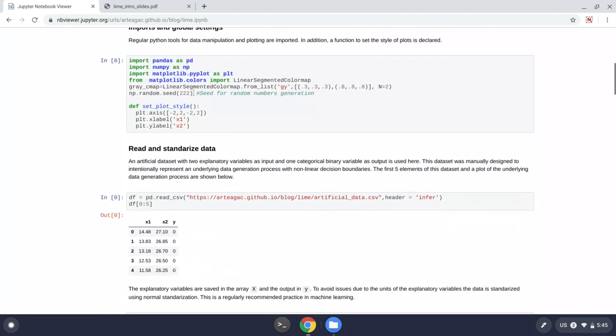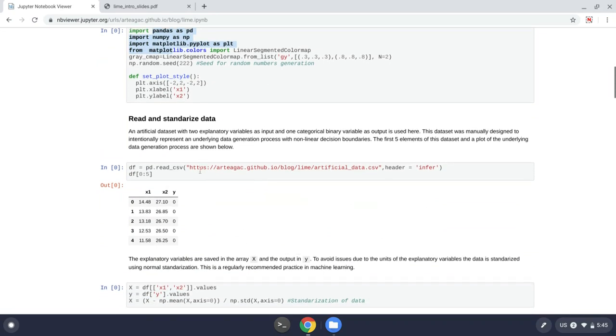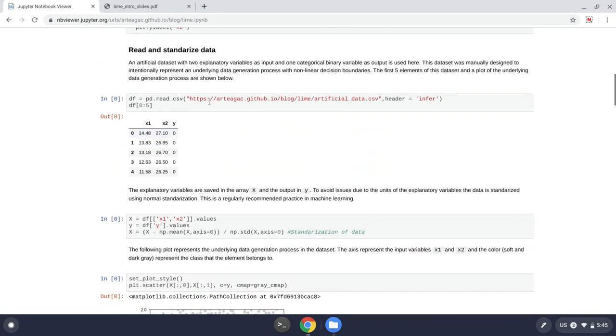Basically, I'm just importing some utilities for data manipulation. Here I am opening this dataset that I created manually. And this dataset contains two variables, x1 and x2. And the output is y, which is binary 0 or 1.